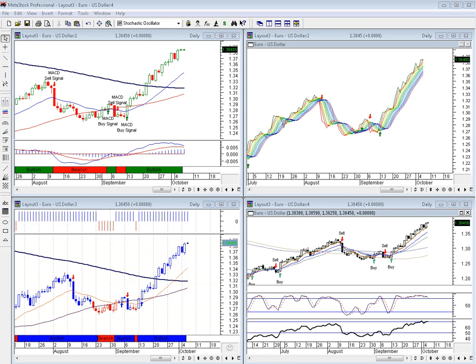Morning everybody, it's Chris here from Serene Education and it's the 6th of October. I'm just doing a quick update on the four majors this morning on our preferred trading platform Metastock Pro, using a combination of four of our strategies that we teach our students on our gold package.